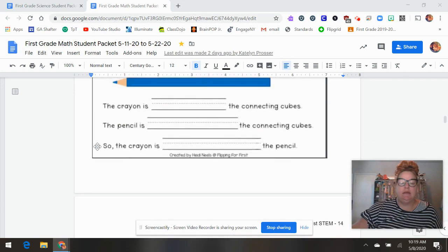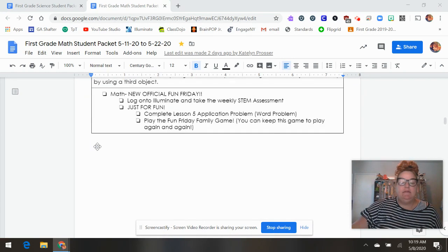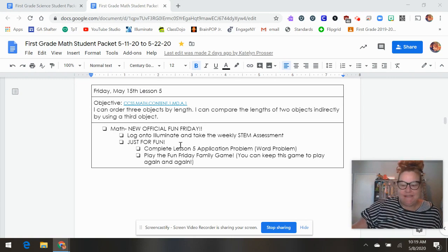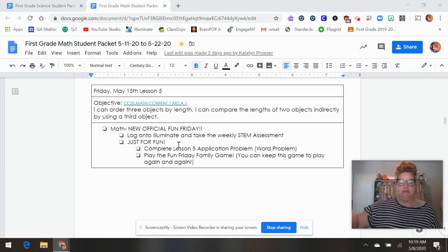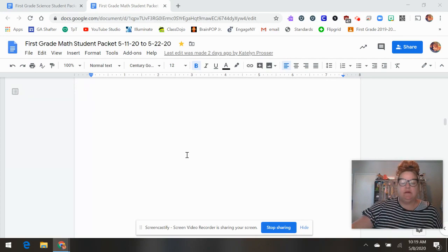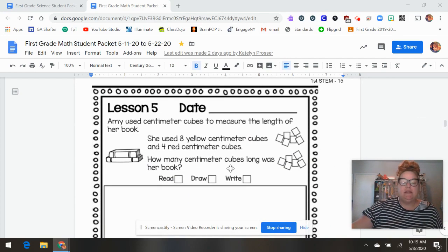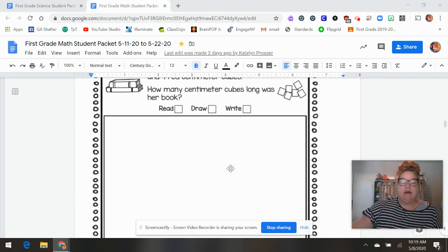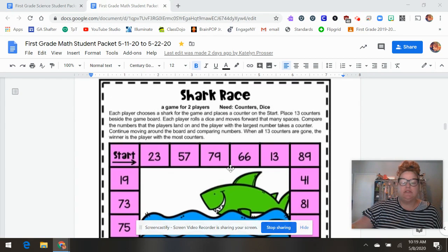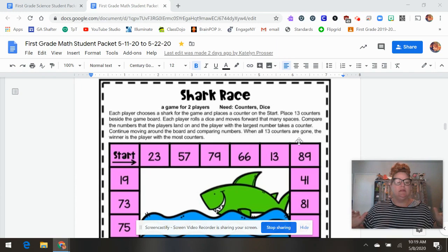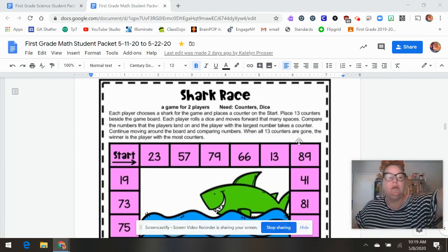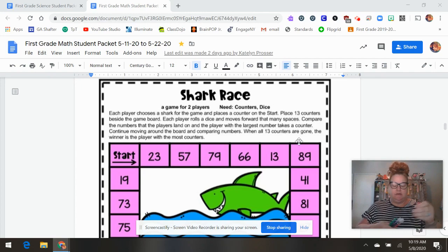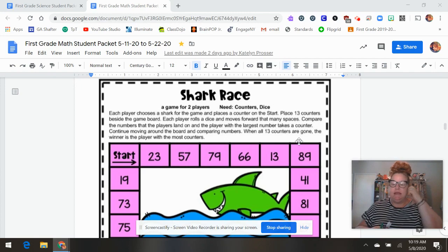And then lesson five is an official Fun Friday. I'm excited about that. In the past I hadn't included the Fun Fridays. I was just putting them on the computer. But I realized that not everyone can get to them that way. So I am just giving lesson five here. And our Fun Friday shark race. So this is super fun for kids. It says here that you need counters. Counters can be literally anything. They can be the tops of pens.